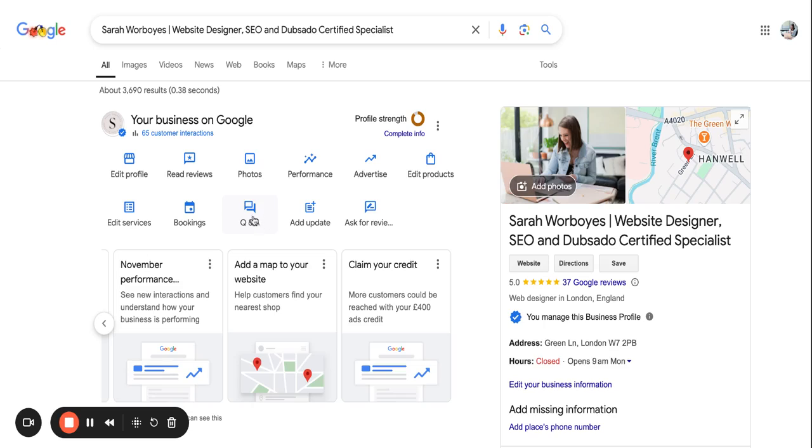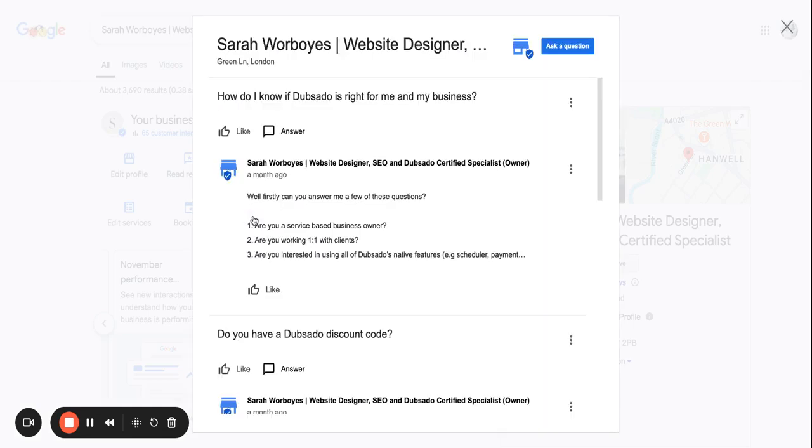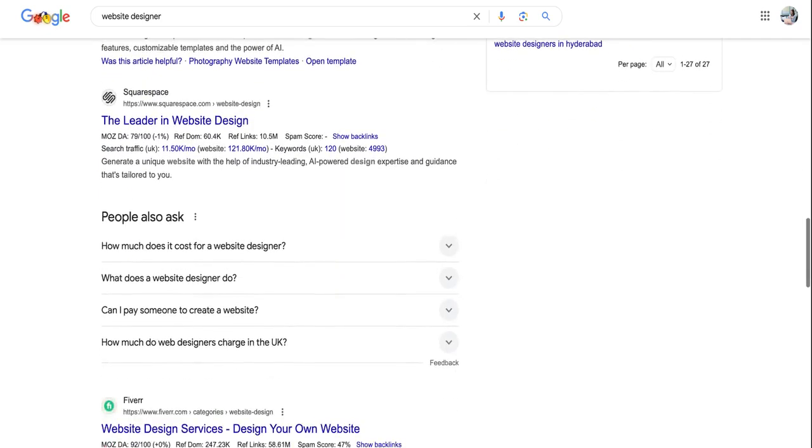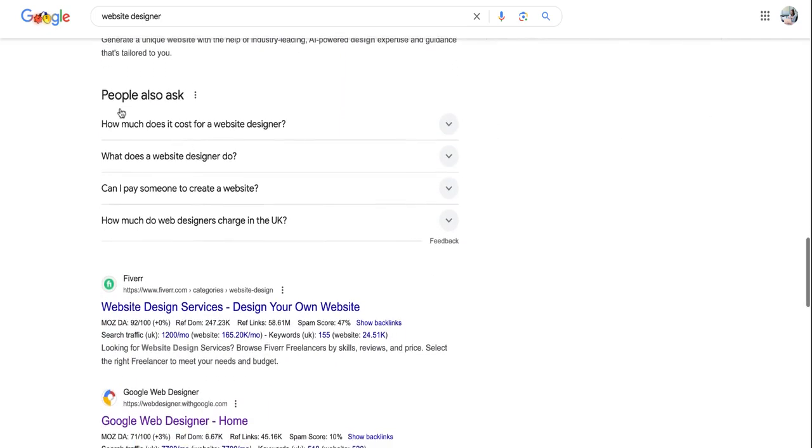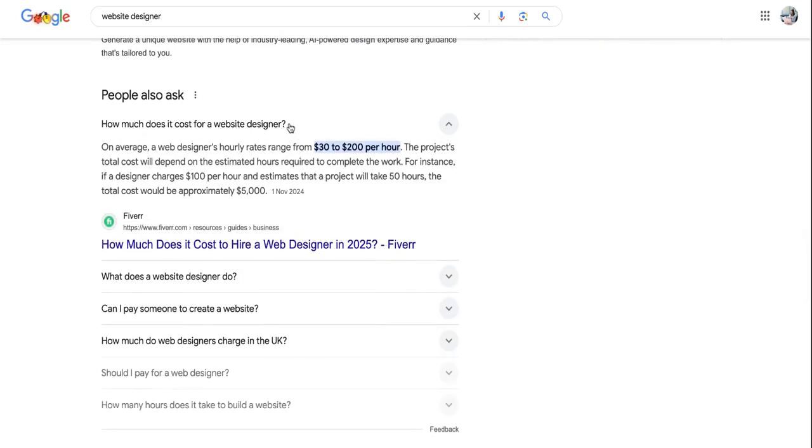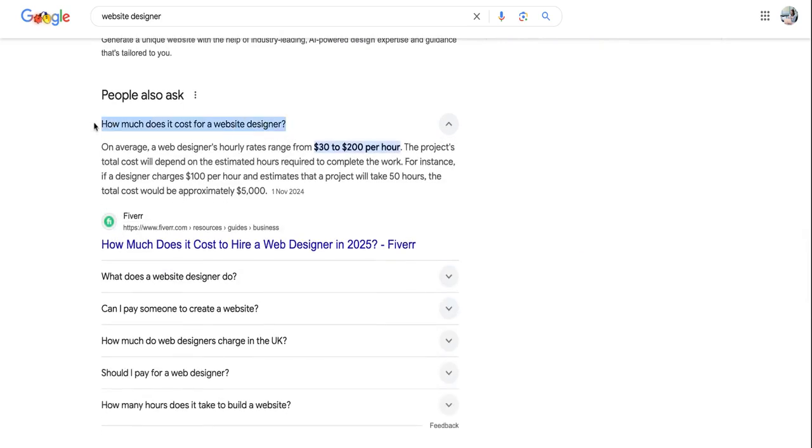So another way of optimizing your Google My Business profile is to use the Q&A. So what I would do for this is I would actually find the questions that people are asking by typing in my service into Google. So say for instance, if I type in here website designer, then you can scroll down to people also ask and you can answer these specific questions within your Google My Business profile.